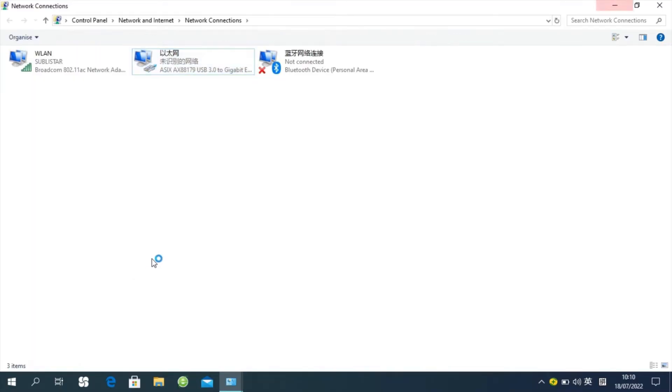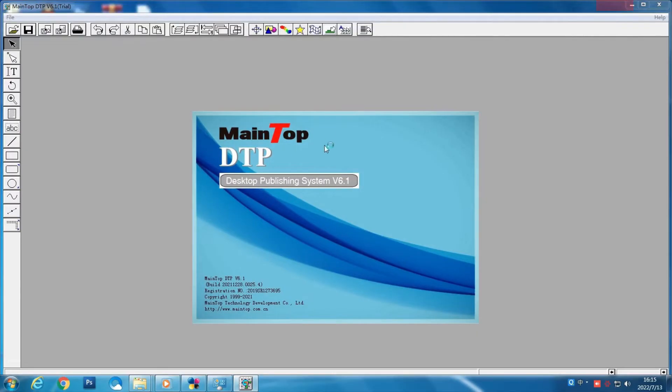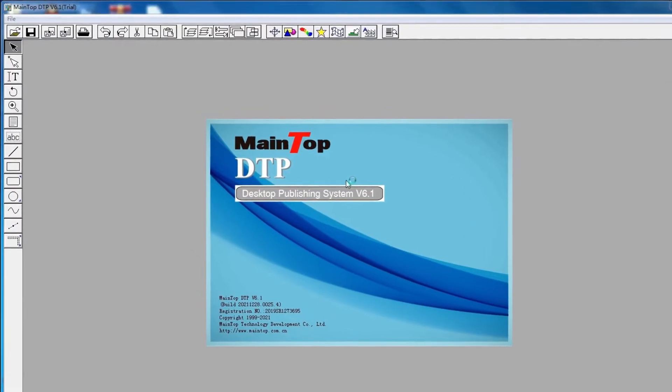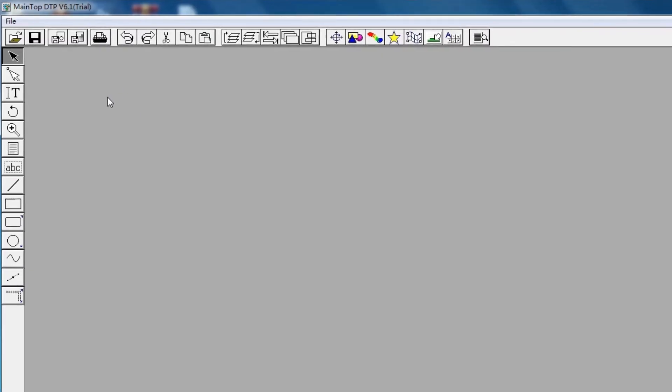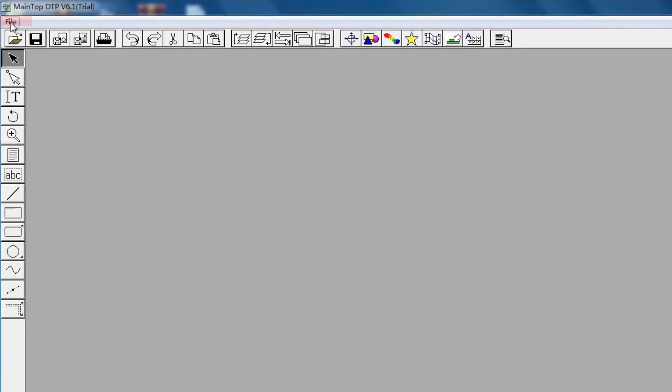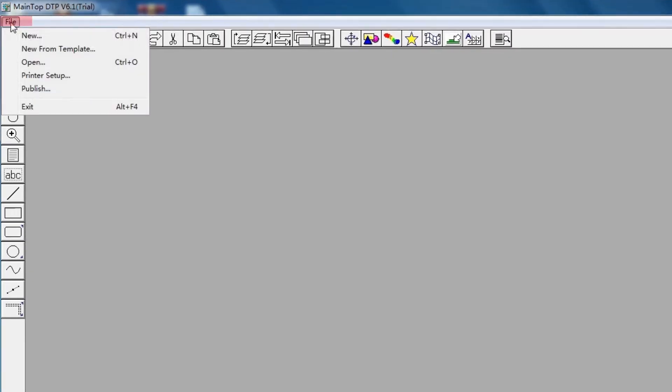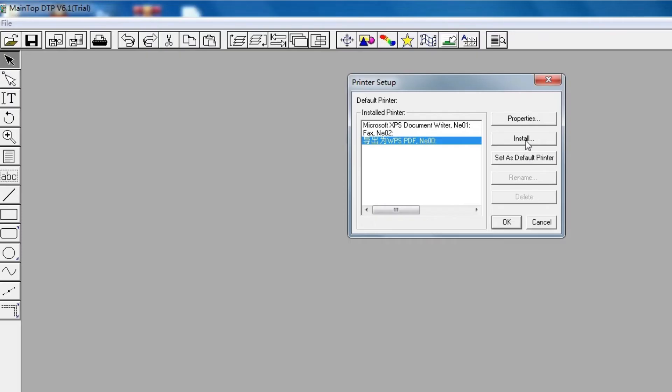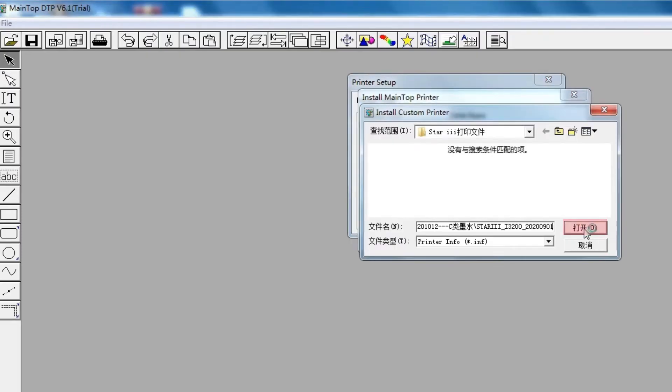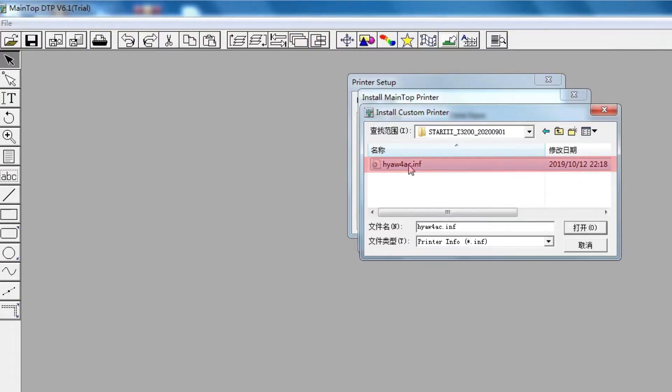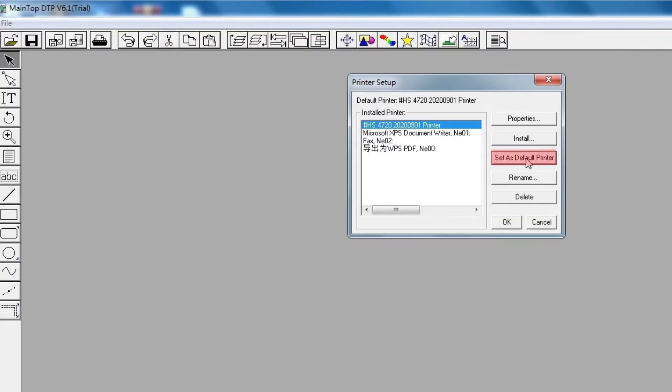Back to Mantop DTP. Click File. Print Setup. We're going to install the print driver. Choose your printer driver and set as default printer. Then click OK.